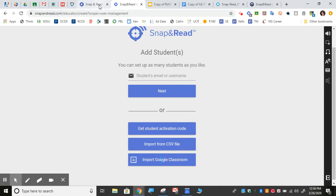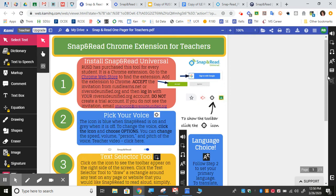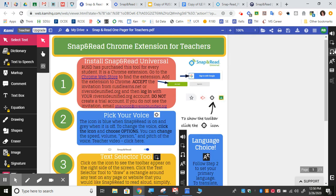To use Snap&Read it does need to be on. The icon needs to be blue and then the tools are over here. If students have their bar that's normally on the bottom over on the side, they may have some difficulties. If that's the case, tell them to put their bar down here at the bottom and they'll see this one where it is for everyone else.